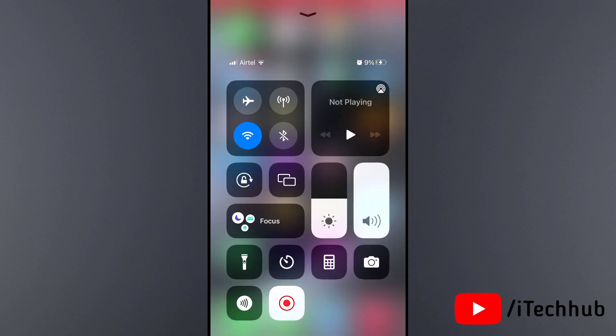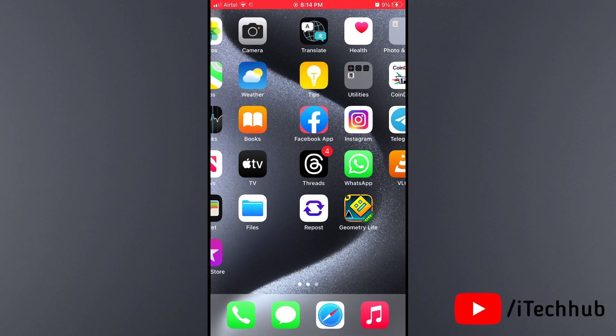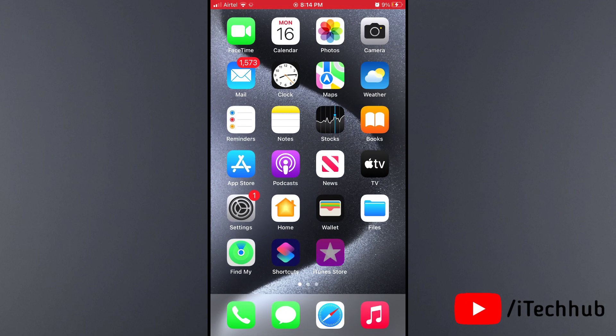You can also open Control Center where a volume slider is available. If the volume slider is at the bottom, slide it from bottom to top to increase the volume.